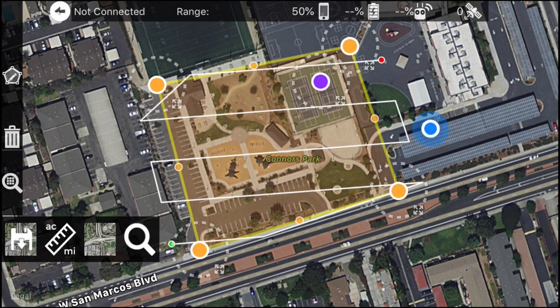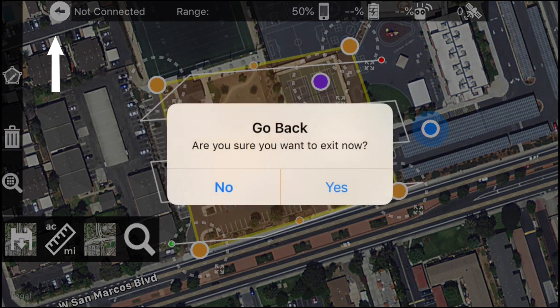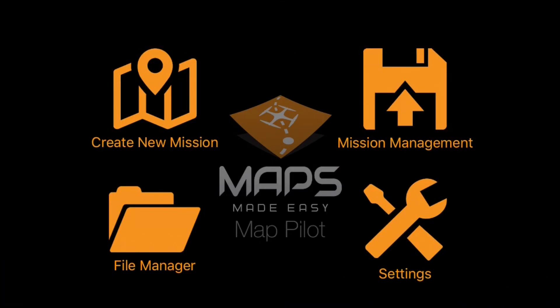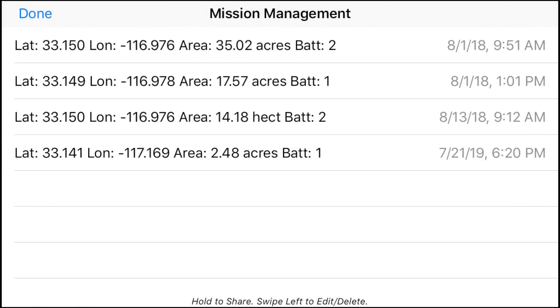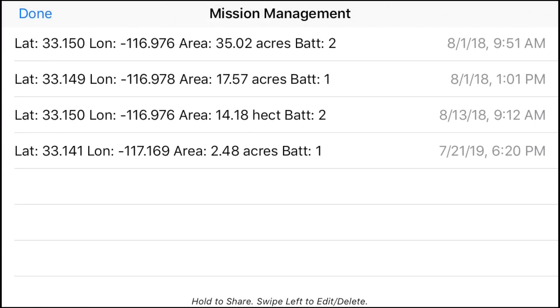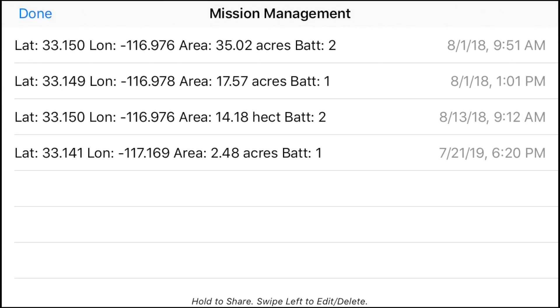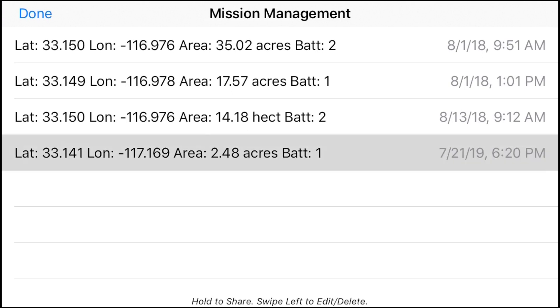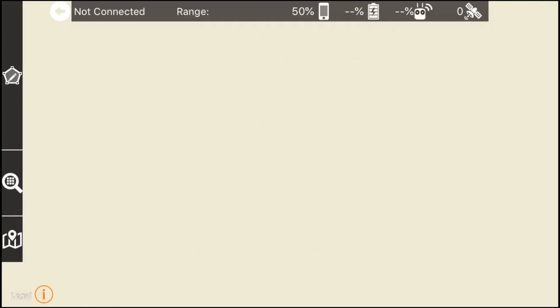To access your saved mission, tap where it says 'Not Connected' — that arrow up there — and go back to the main menu. Under Mission Management, when you get to the location you want to be flying, it will be the last one listed by the day you created it. Tap on that and there it is.